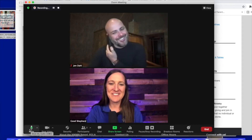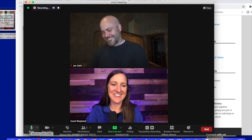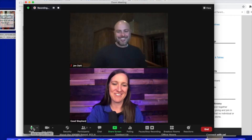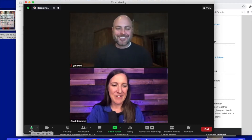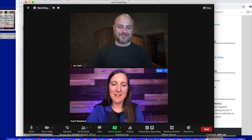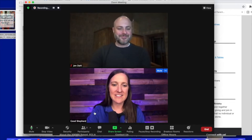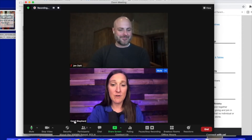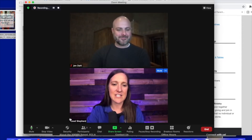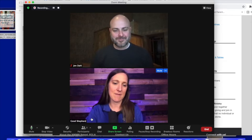So we do ask that you keep your microphones muted. The other thing I want to point out is in the bottom left-hand corner of your video you'll see that it says your name.